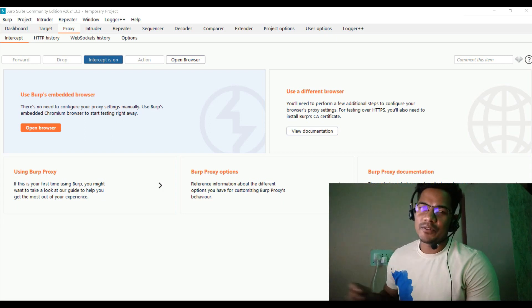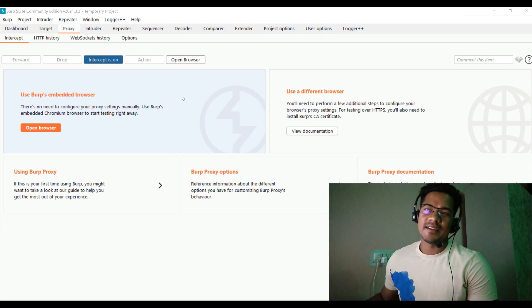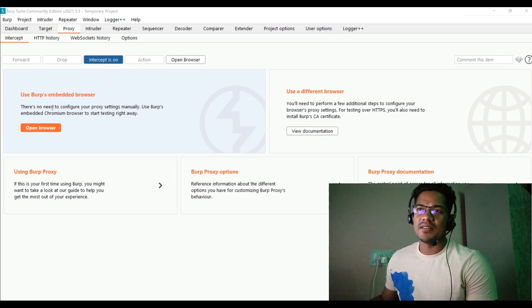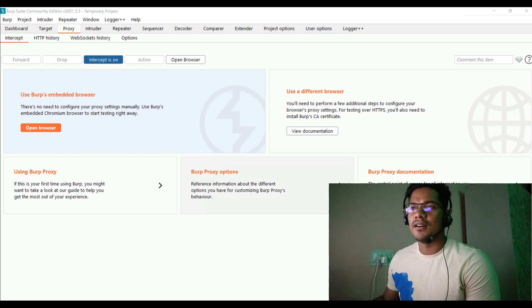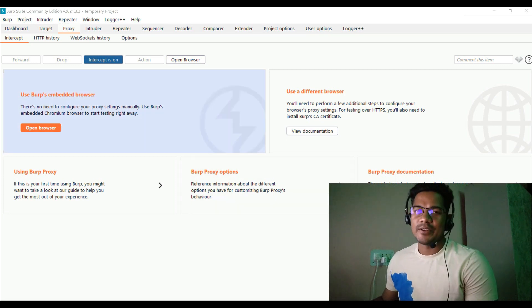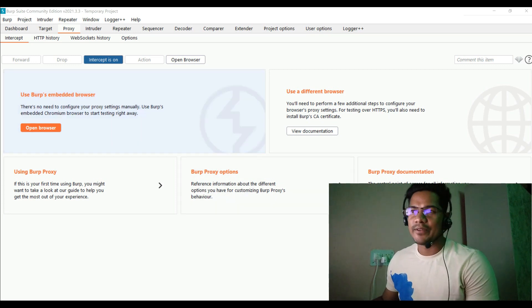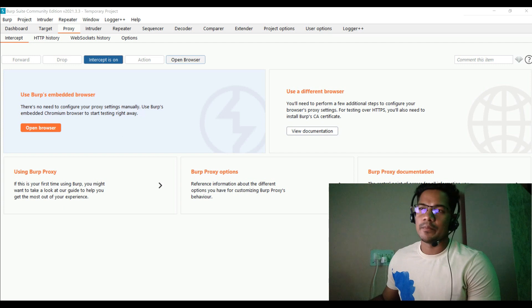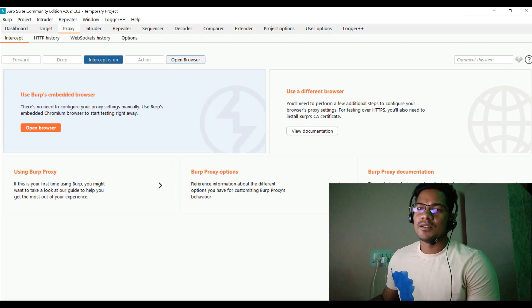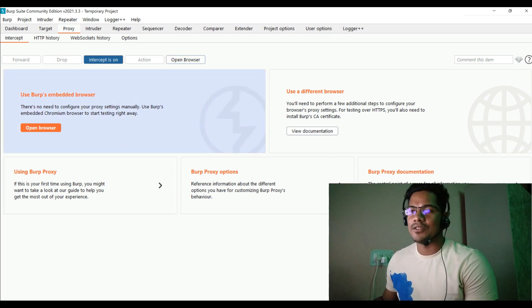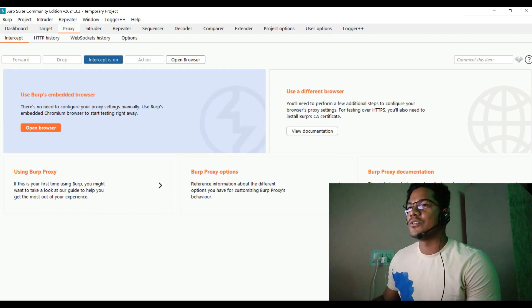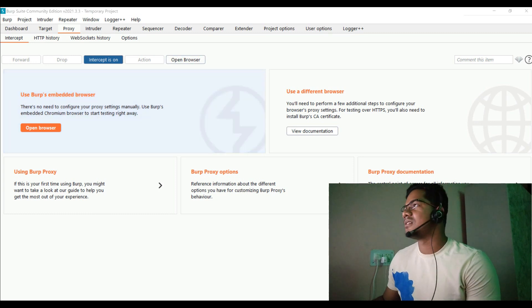If you could see, I have opened Burp Suite Community Edition, the 2021 edition. Let me just quickly go ahead and open the browser. This is basically the Burp Suite default browser, I am not using Firefox or Chrome.